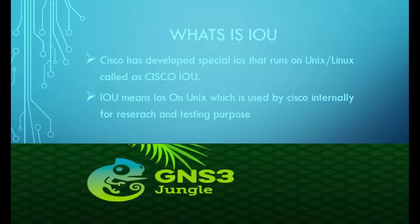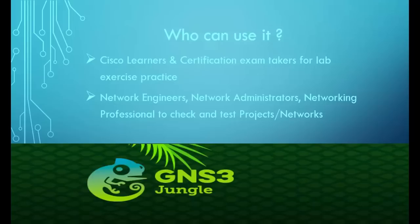What is IOU? Cisco has developed special IOS that runs on UNIX called Cisco IOU. IOU means IOS on UNIX, which is used by Cisco internally for research and testing purposes.